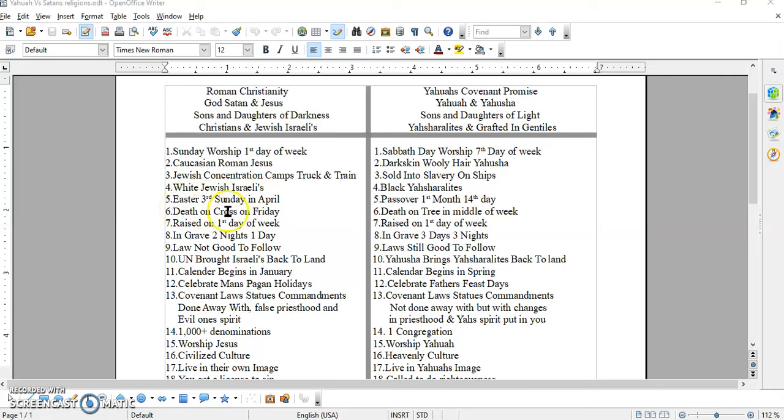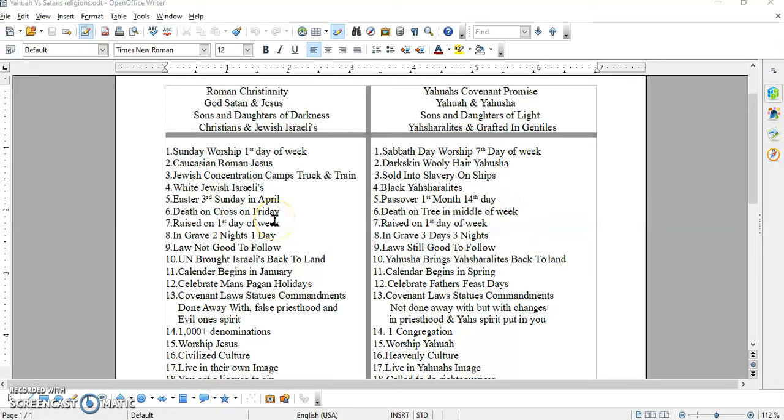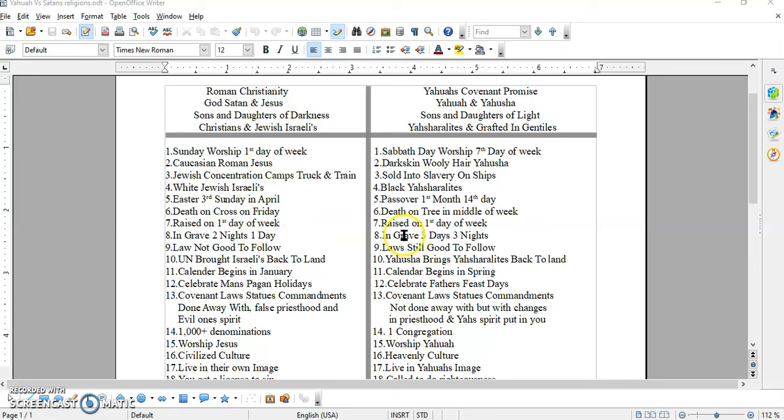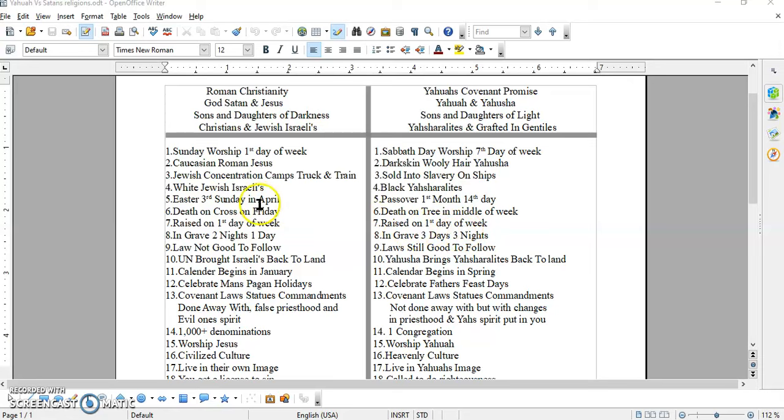Number six is death on the cross on Friday. But the Messiah died on the tree in the middle of the week. He was raised on the first day of the week. And over here, raised on the first day of the week. I think that's the only thing they got right. He was in the grave two nights and one day over here. But in the scriptures it says he was in the grave three days and three nights. And you can get that from him dying in the middle of the week and rising on Sunday morning. If he died in the middle of the week, that's the only way. But you can't get it from Friday.